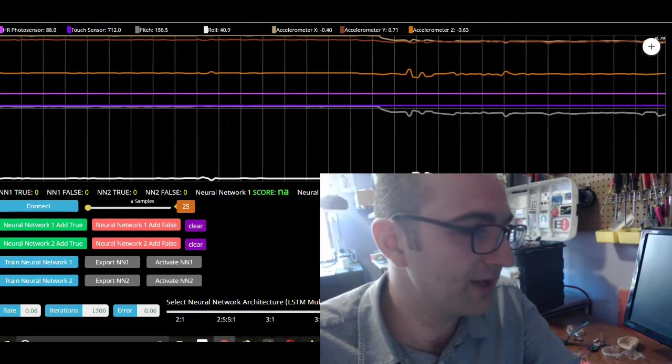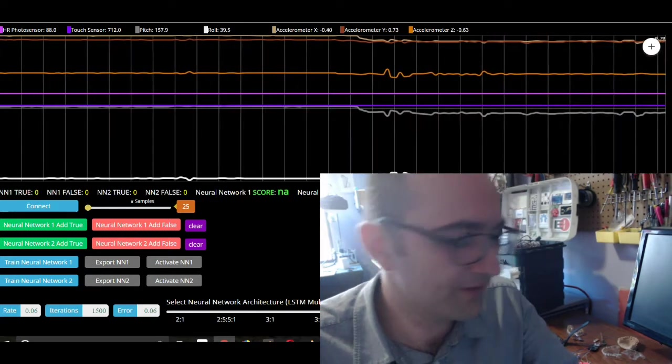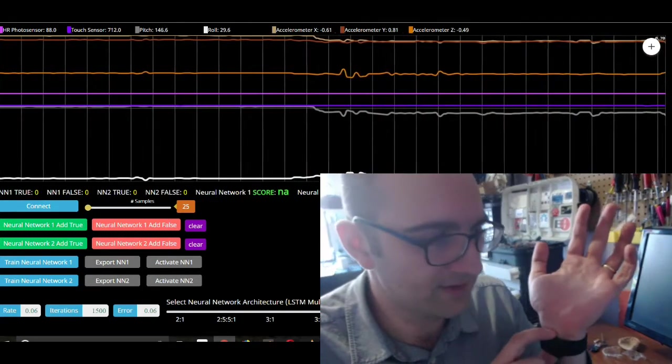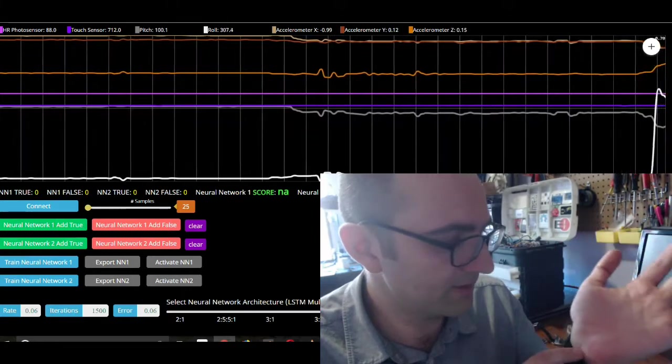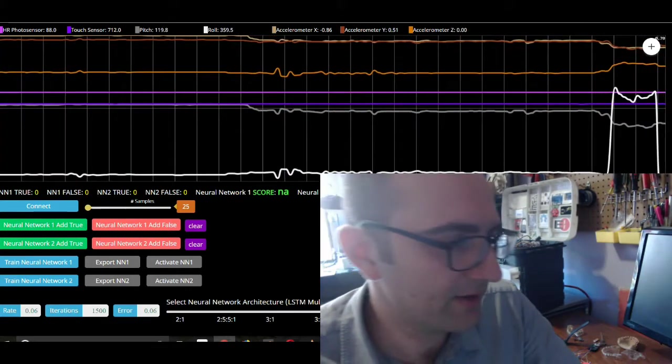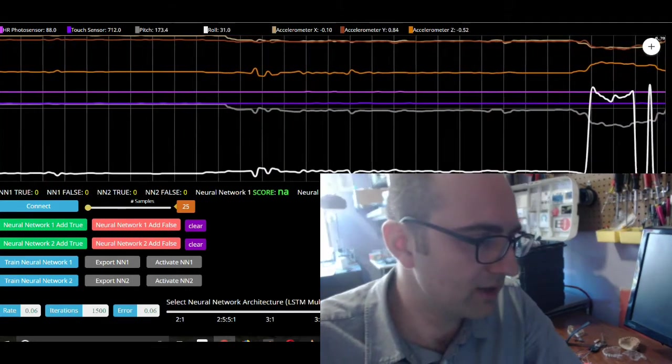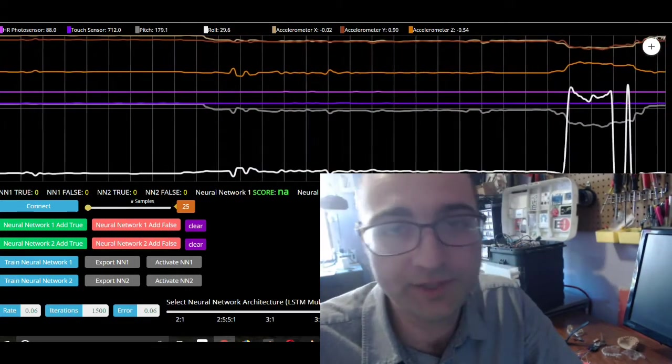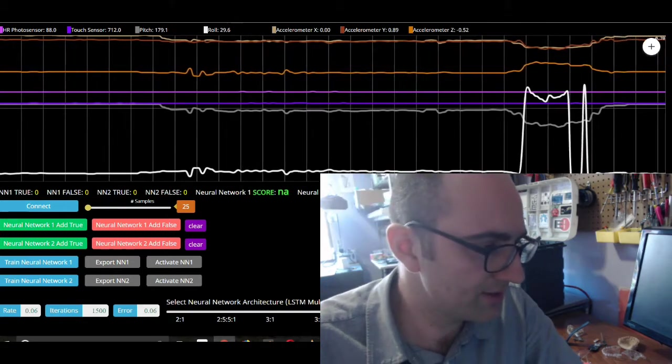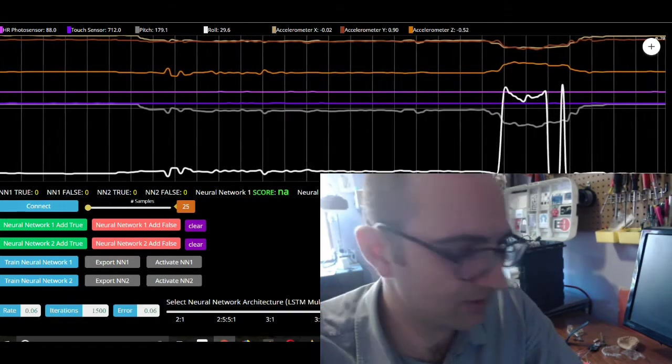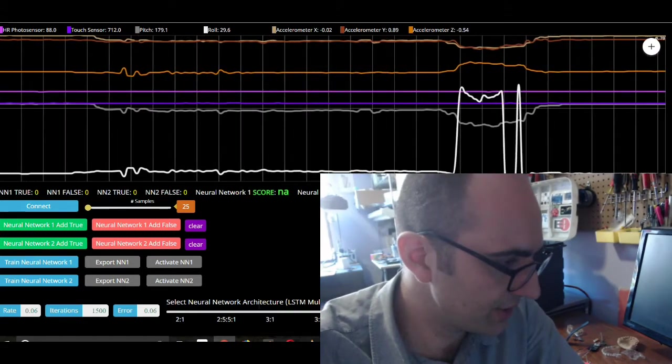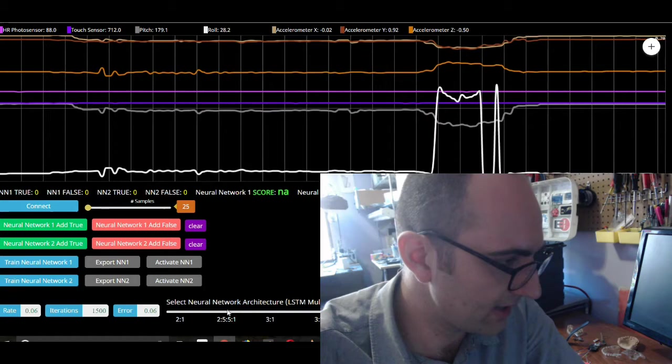And so right now, the raw values are there. Obviously, the photo sensor is underneath the device, and it's on my wrist. So it doesn't really matter that much right now. But it's there to play with if you want. So let's just deal with pitch and roll for now.